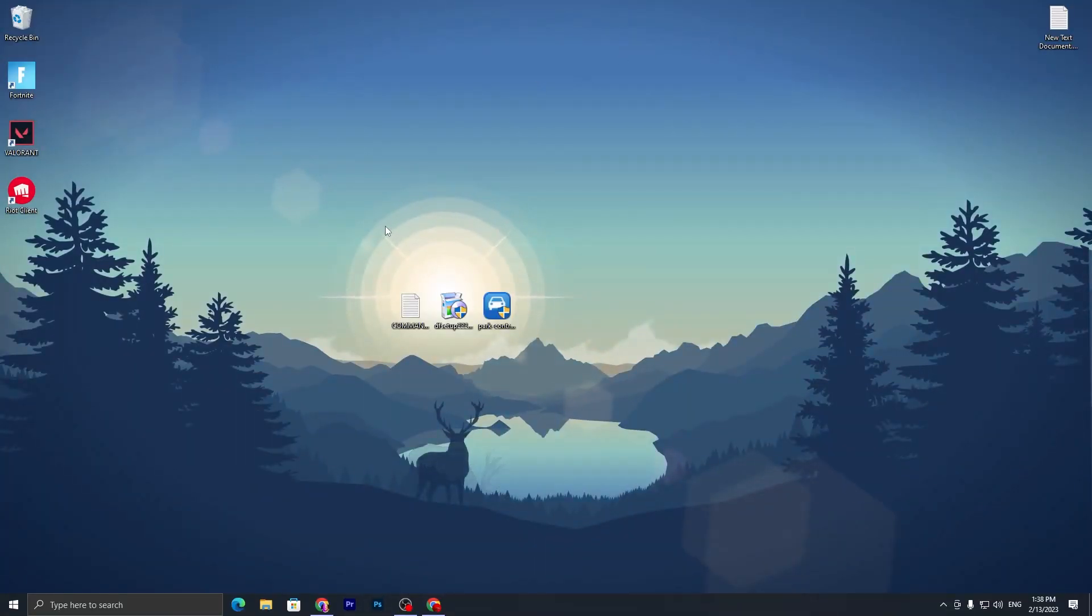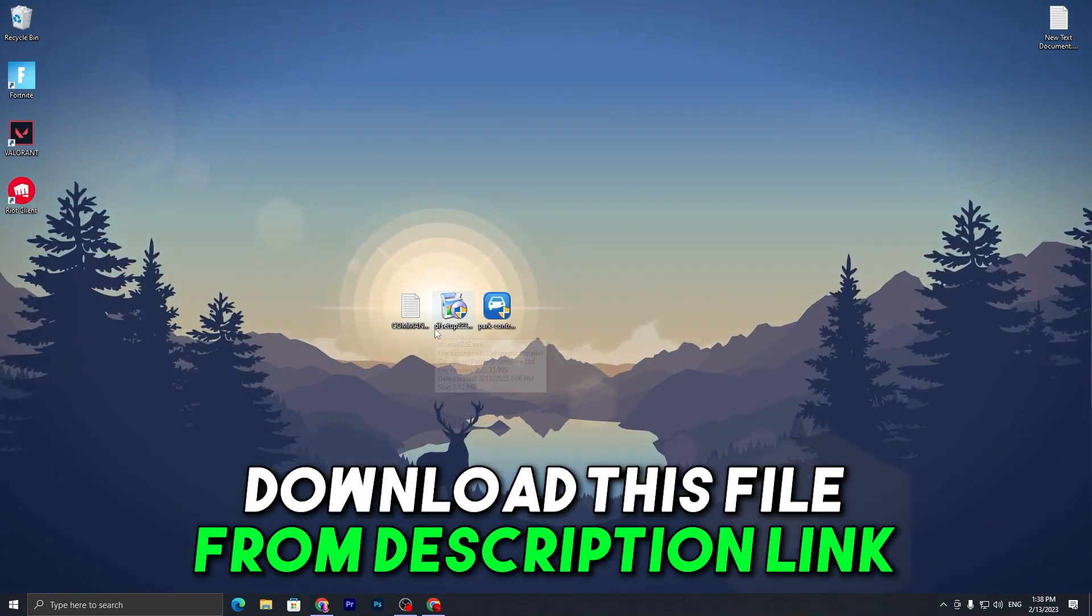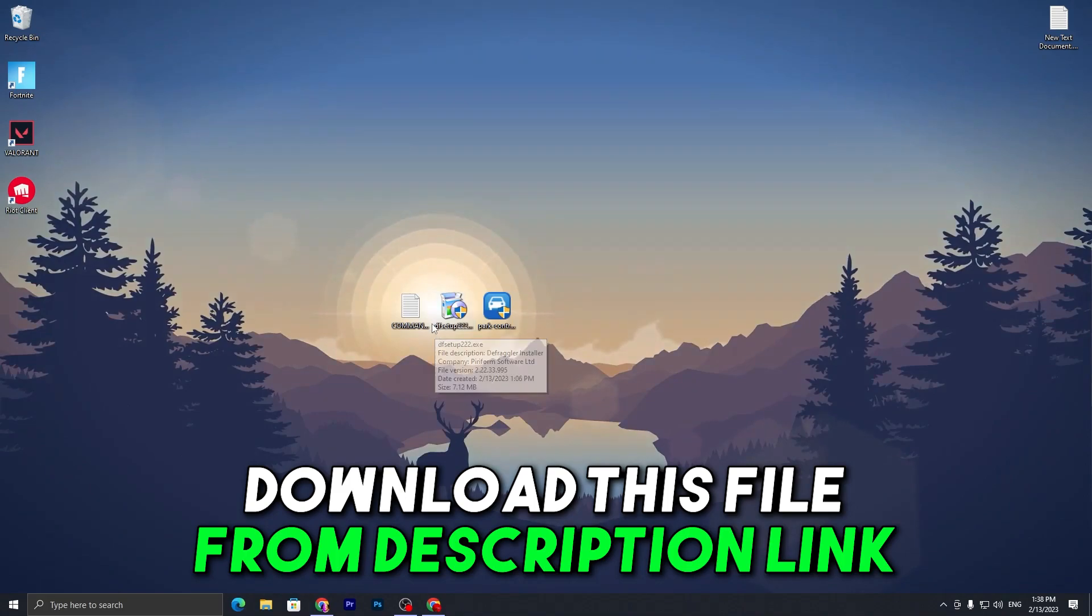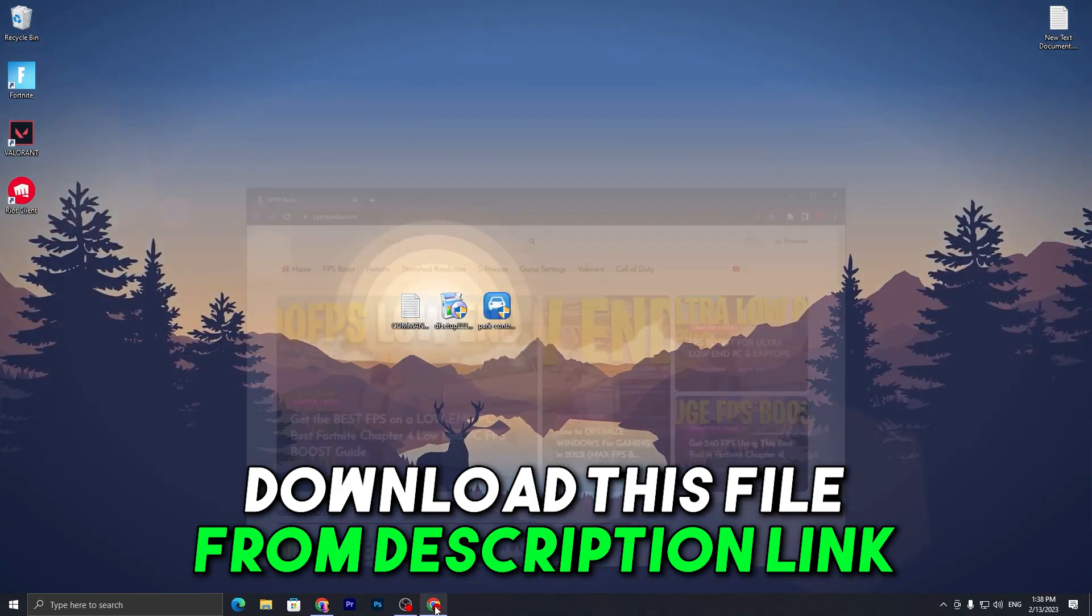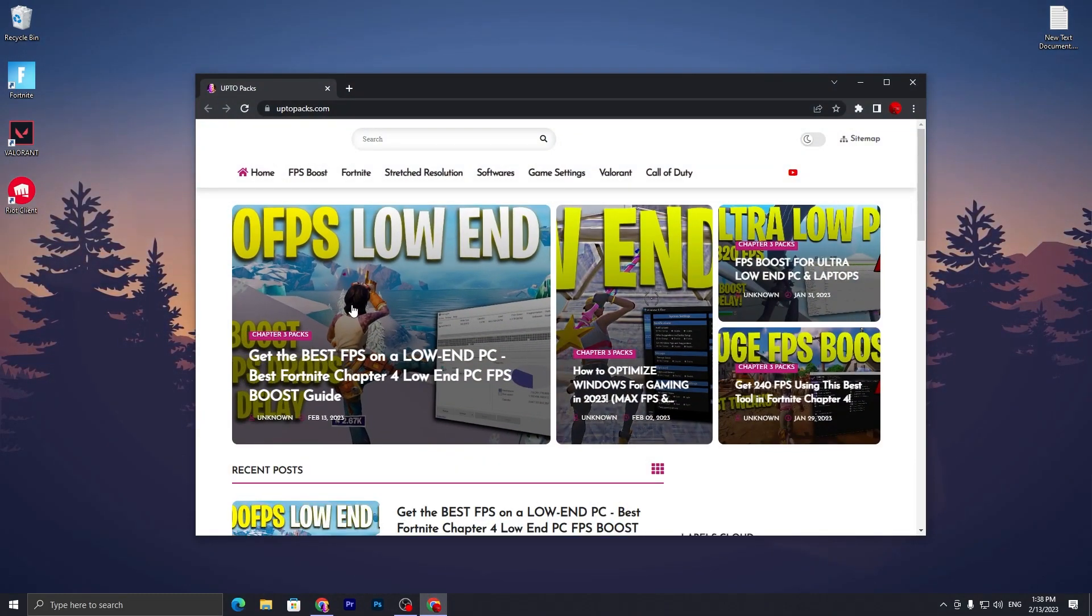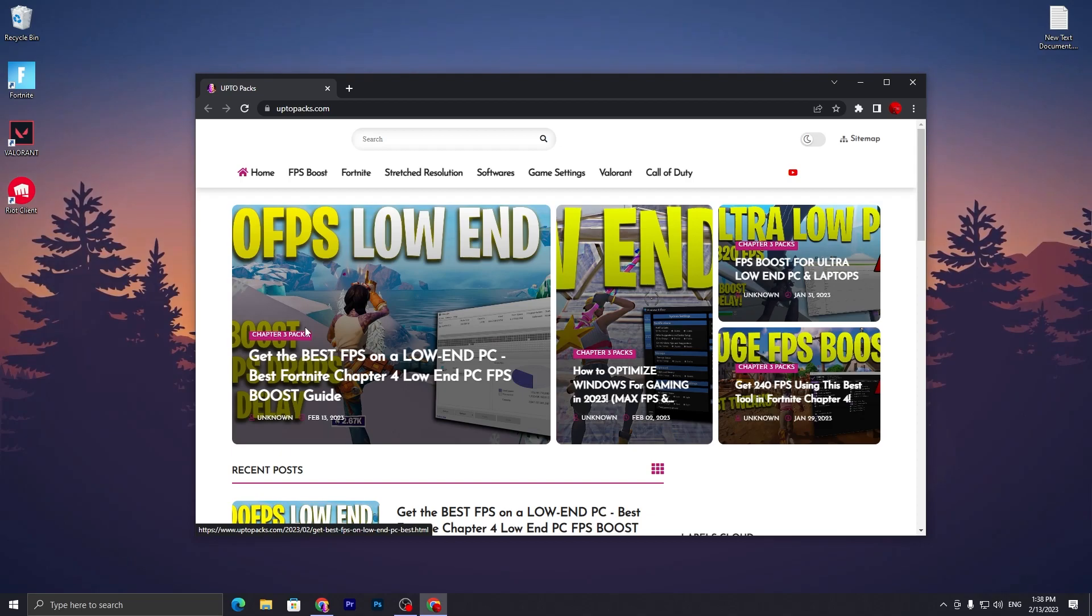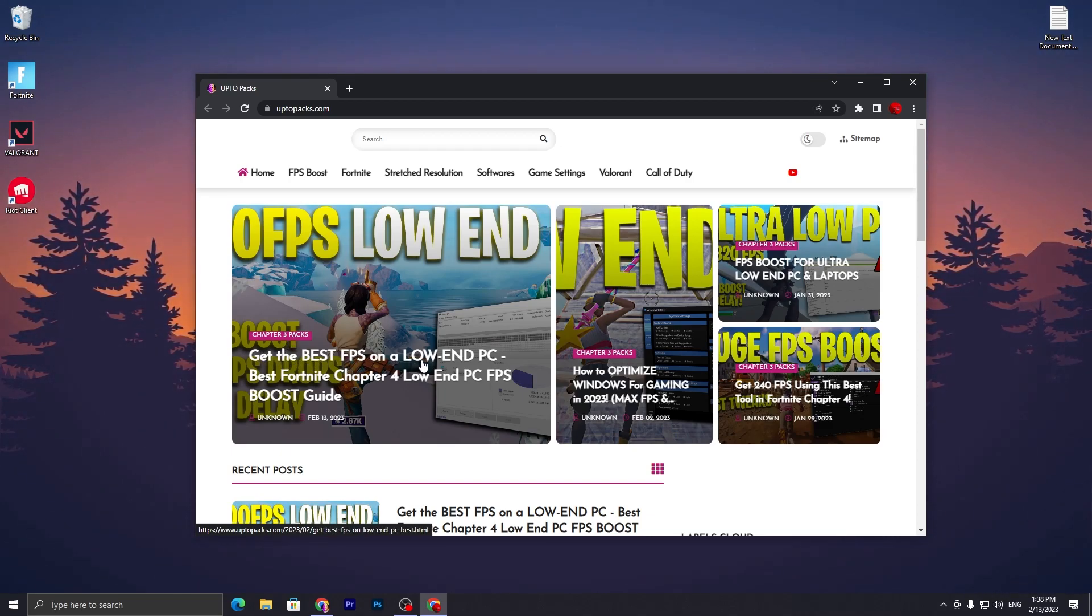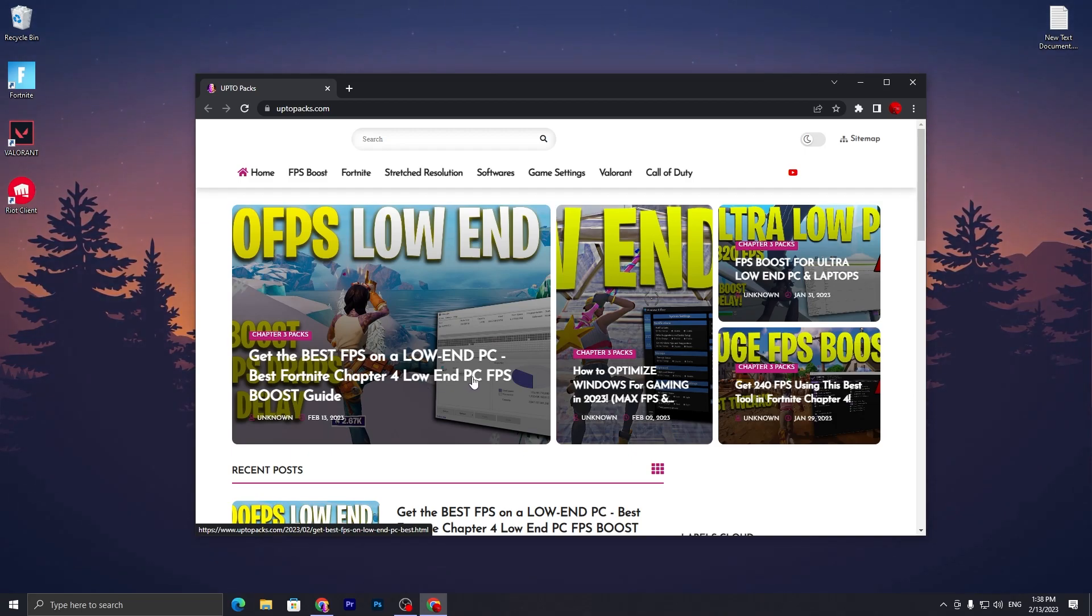In the first step, you have to download this file on your PC. The link is available down in the description. Open the link that will take you to my website. You need to open this article, which is 'Get the Best FPS on Low-End PC and Best Fortnite Chapter 4 Low-End PC Boost Guide.'